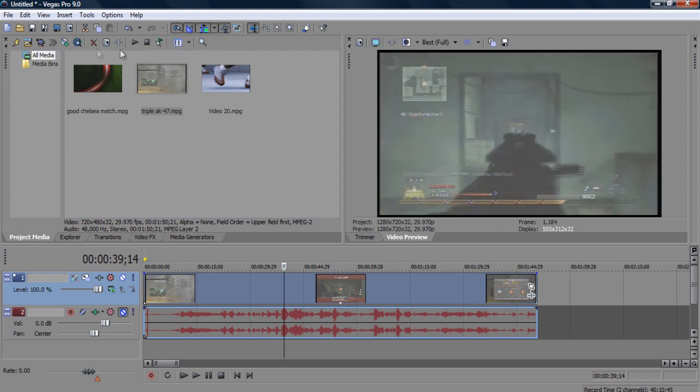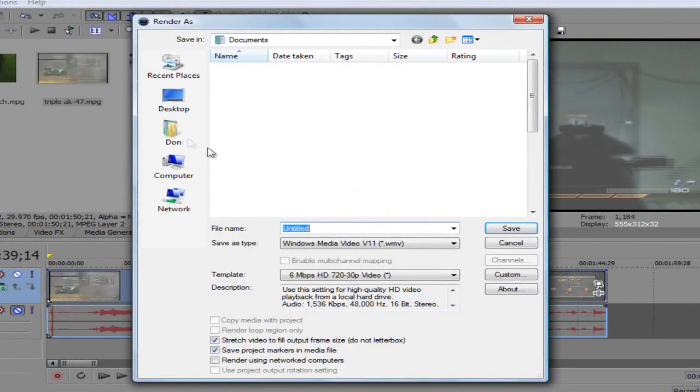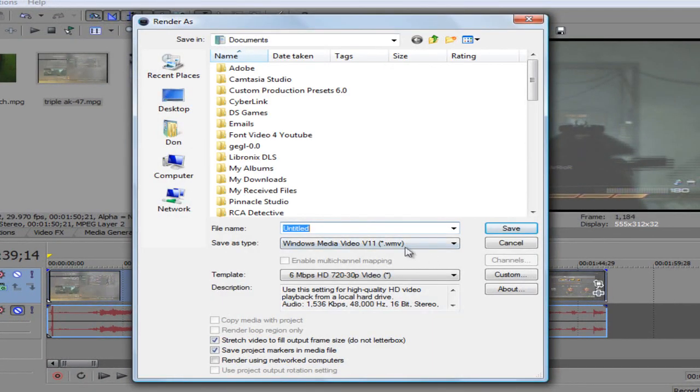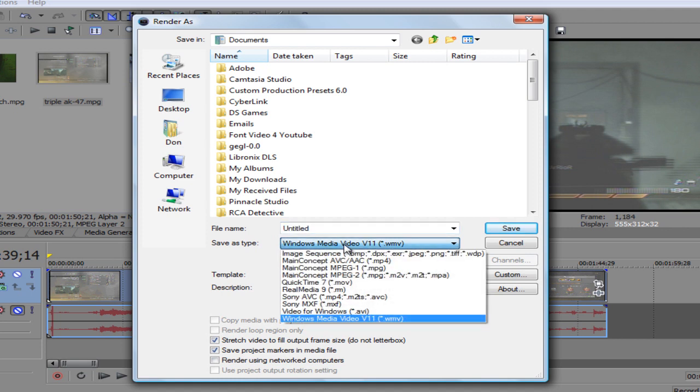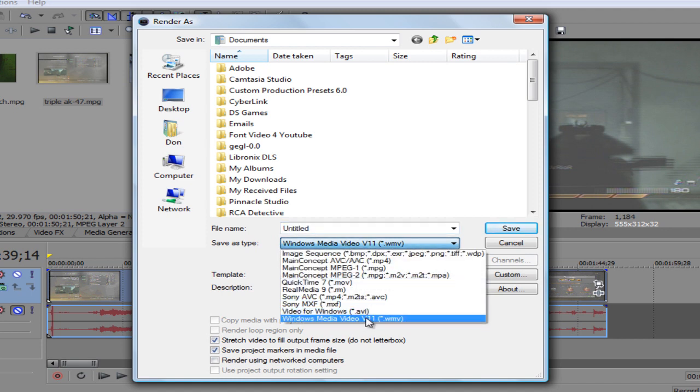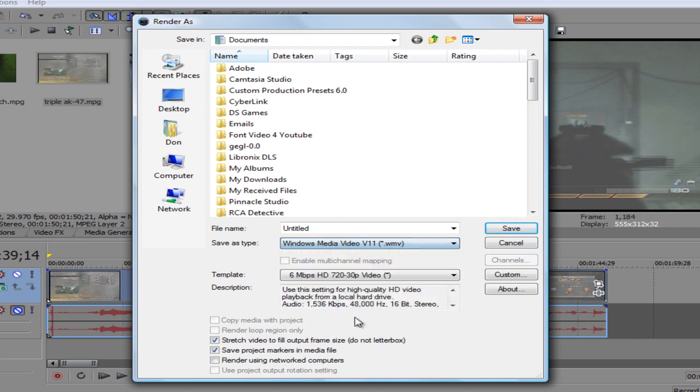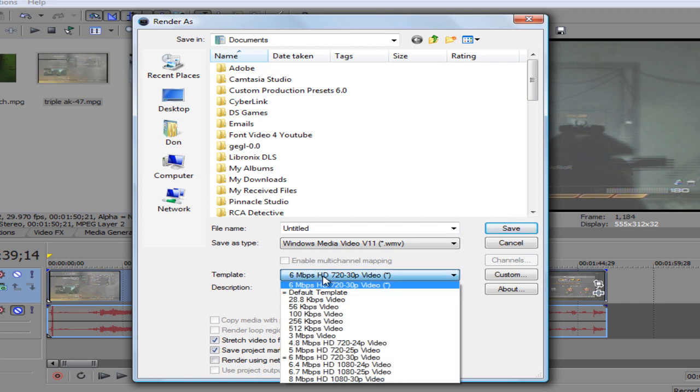I need to save this file as a Windows Media Video V11 WMV file, which is the bottom one right here. So click that, then come to Template, which is right here. There's a lot of different templates.